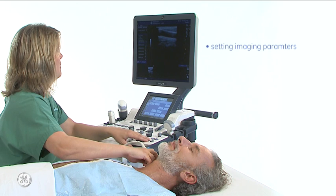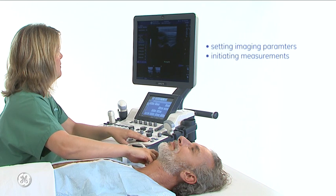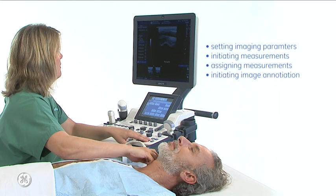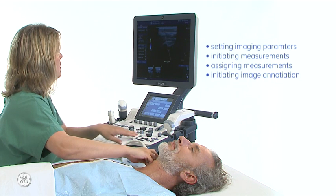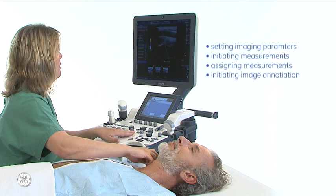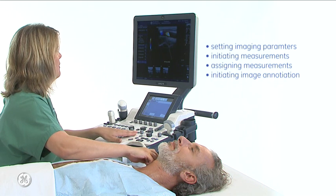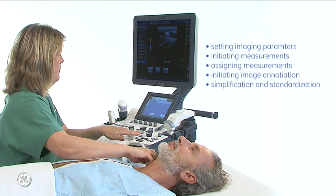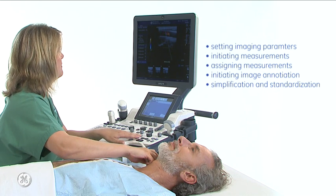This includes setting imaging parameters, initiating measurements, assigning measurements to worksheet, and initiating image annotations. This tool can also be used for simplification or standardization of workflows.